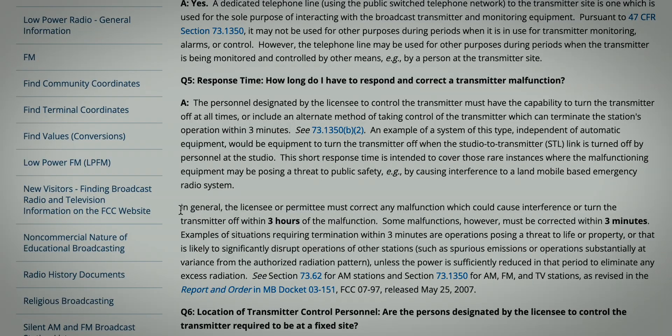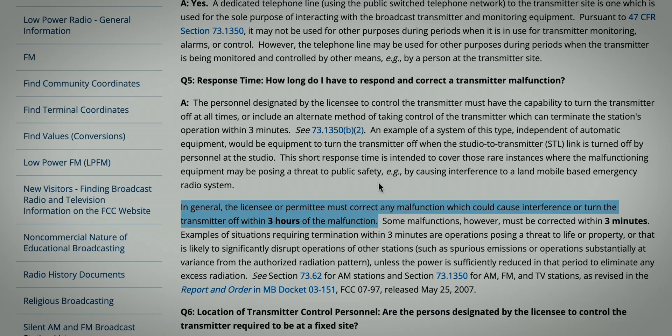Before that, the FCC required that a broadcast station must have a licensed radio operator on duty in charge of the transmitter during all periods of broadcast operation. The FCC required that stations operating with unattended operation be able to take control of the transmitter and turn it off within three hours—unless it's a threat to life and property, or if it's going to significantly disrupt the operations of another station, then you've got three minutes.